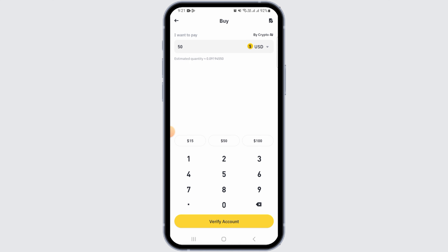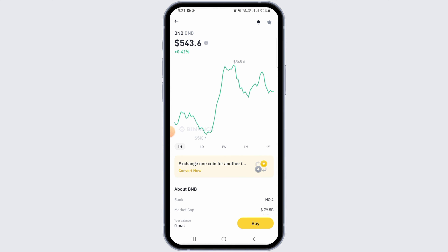Now you want to enter the required bank account details, including the account number, routing number, and recipient name. Then complete any necessary security verification step. Now you want to confirm the withdrawal amount.